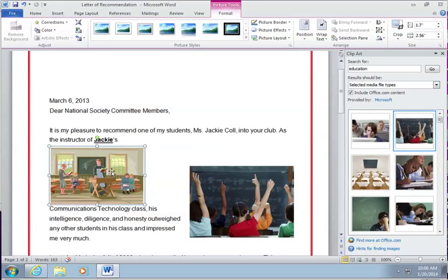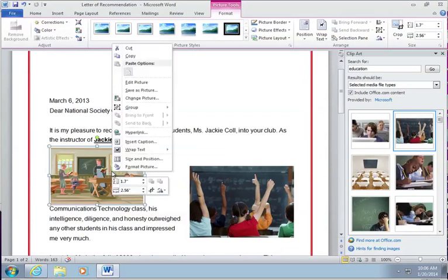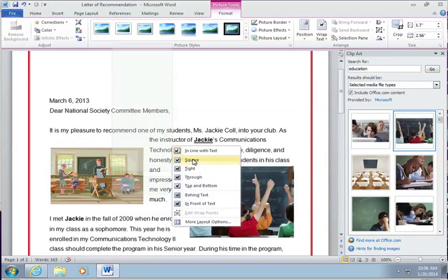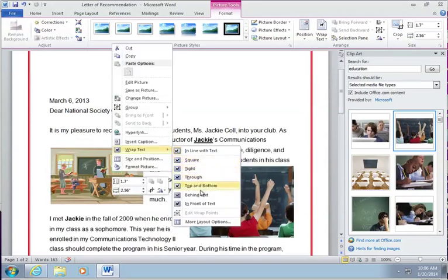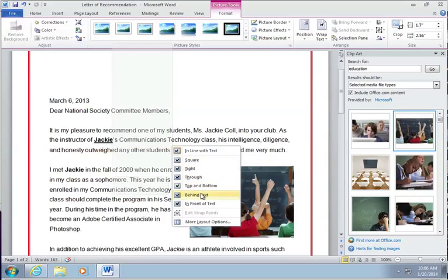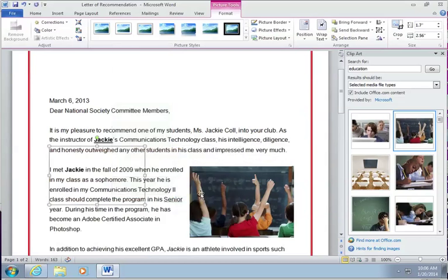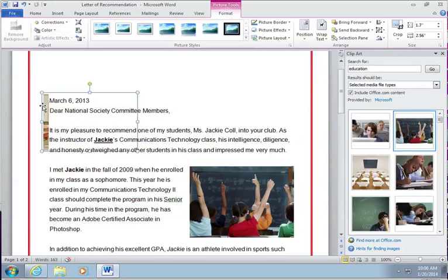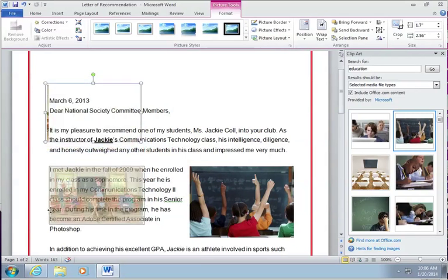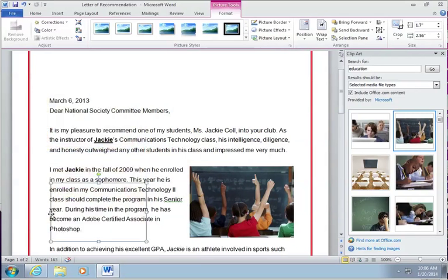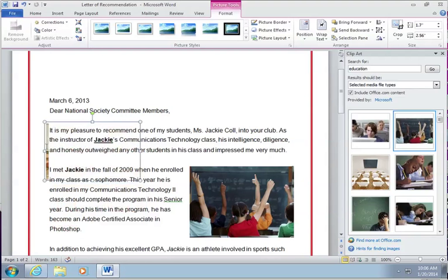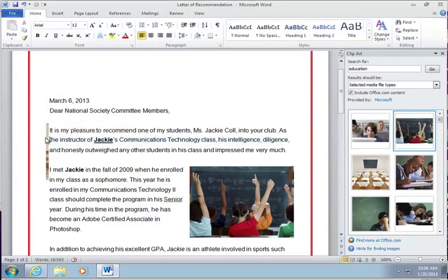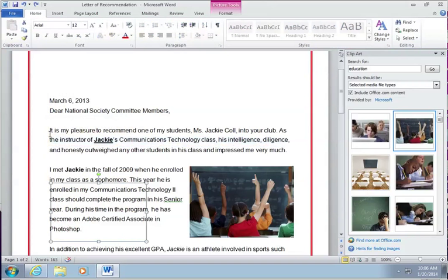So I'm also going to right click on this picture and make this behind text so you can see what the difference is behind the text, which is kind of ugly. You can't really see it, I guess, huh? So let's change it.